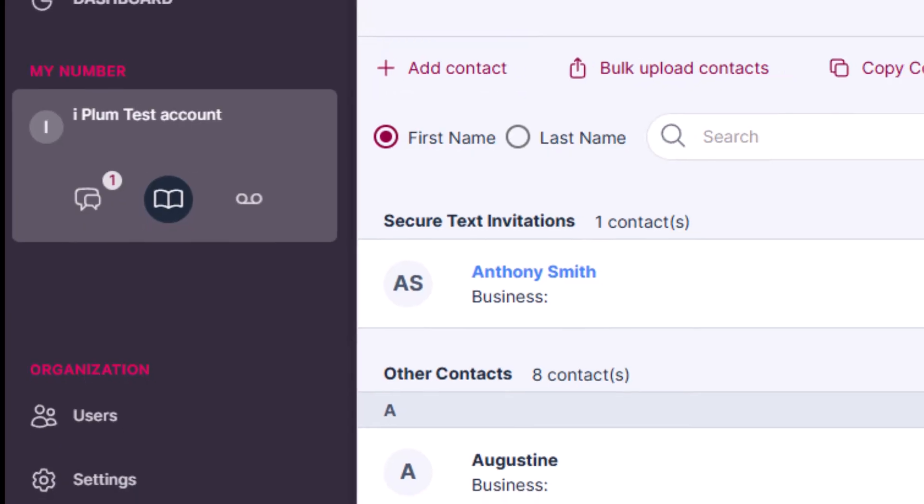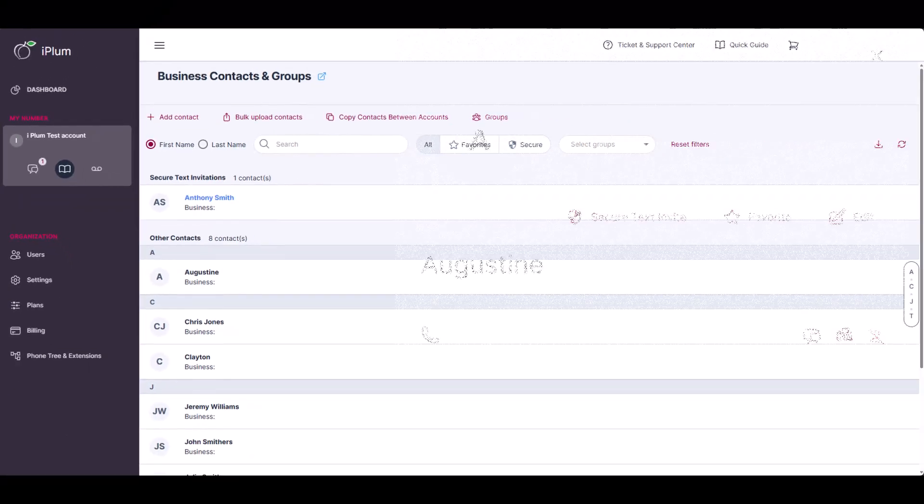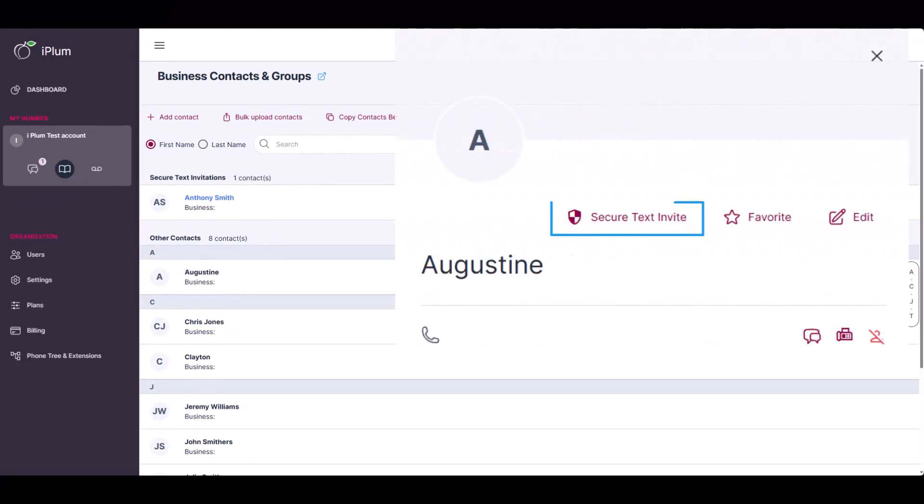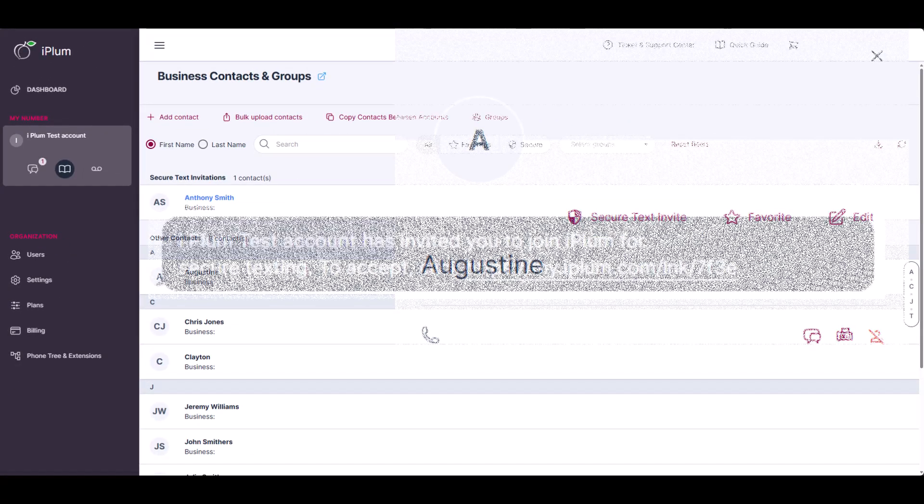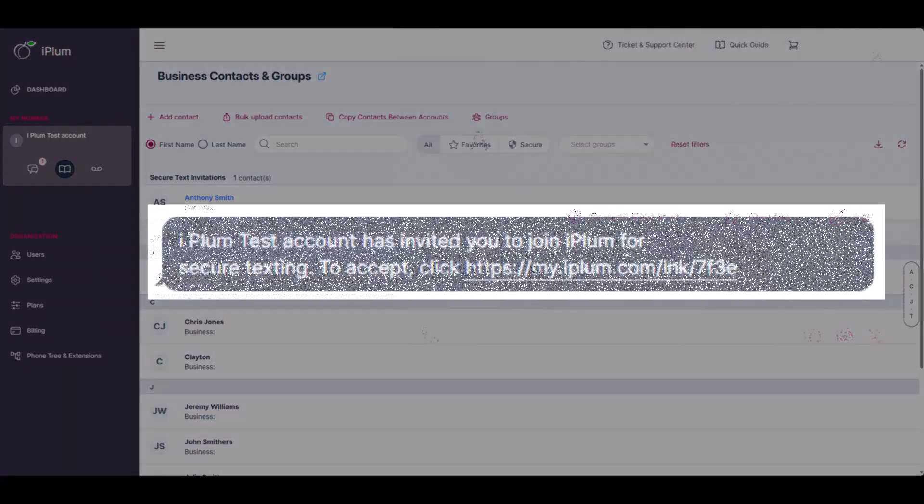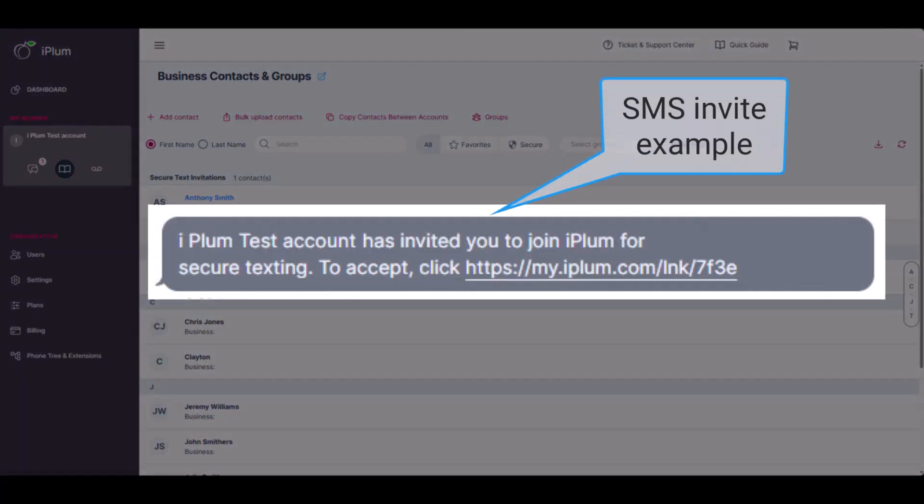Select the contact and click Secure Text Invite. The system will send an invite SMS to the recipient with instructions to create a free account and accept invitation.